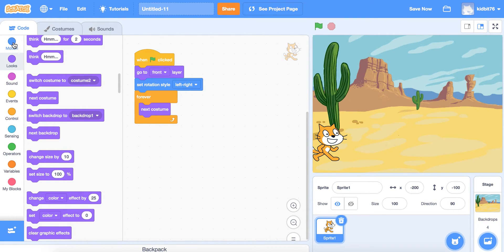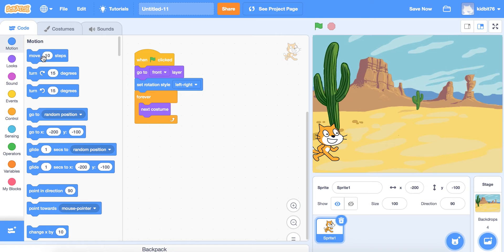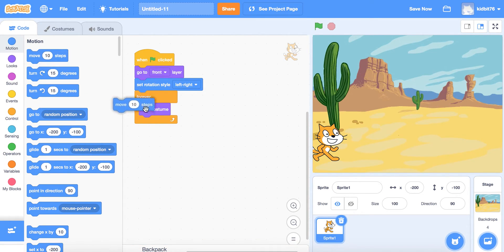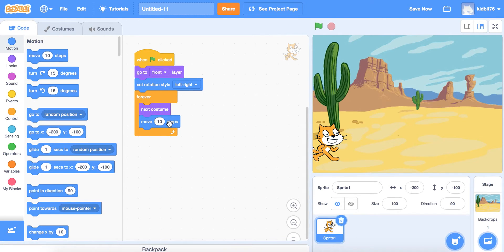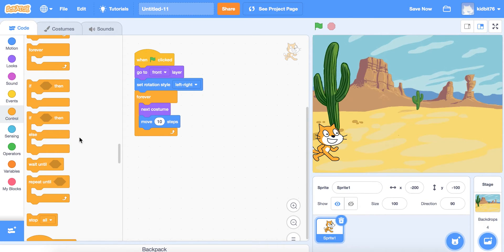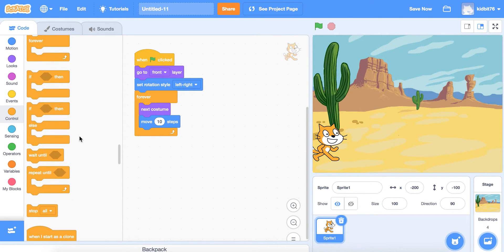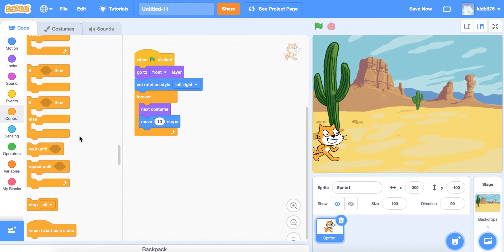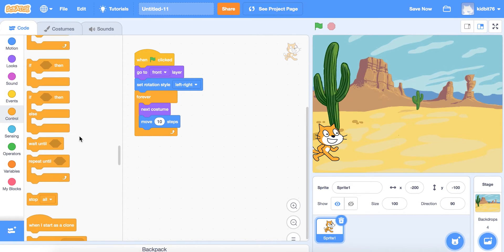Next, we want the motion of the cat to be walking, so we need to add movement. We're going to add 'move 10 steps.' Then we're going to look for an If-Then block.